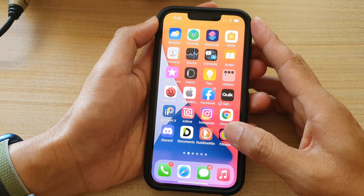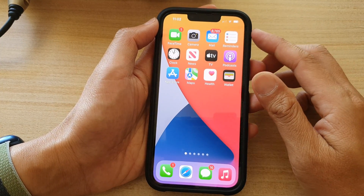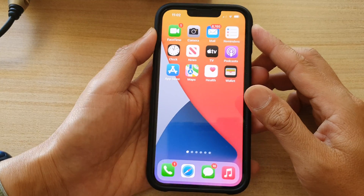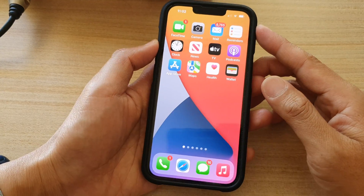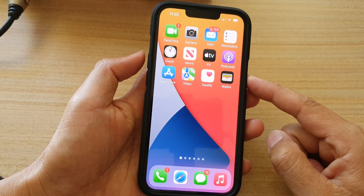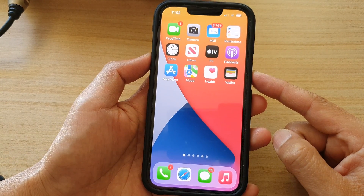First, let's go back to the home screen by swiping up at the bottom of the screen. On the home screen, to take a screenshot, press on the side key and the volume up key simultaneously.